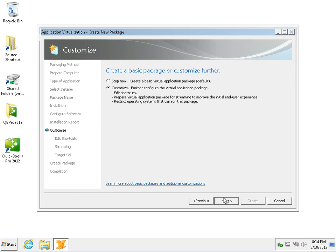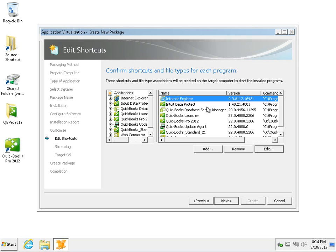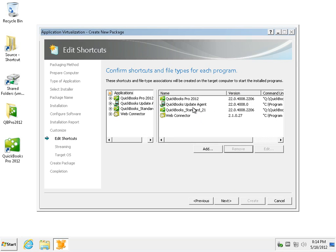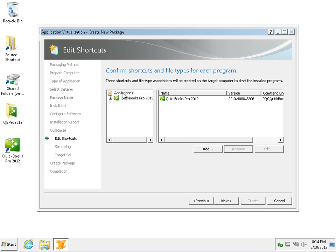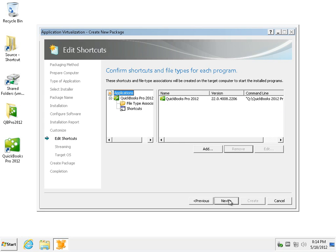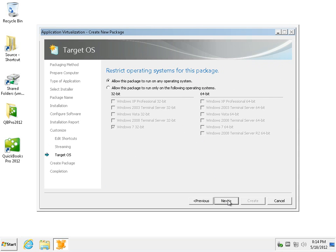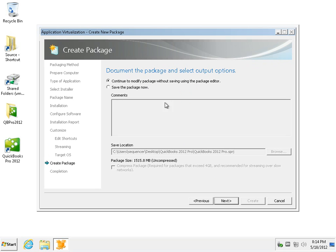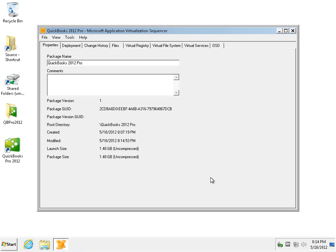We'll proceed forward. We'll do some clean up. In this demo, I'll pretty much clear out everything apart from the actual quick view application. We will remove — we'll let the desktop shortcut be so when we deploy it, it will be easy to see that it's successfully there. We'll move forward. I won't do any optimization for streaming. We'll allow this package to run on any operating system. We will do some editing in the app editor so therefore we won't save the package just yet.